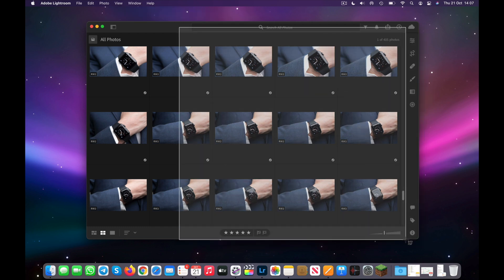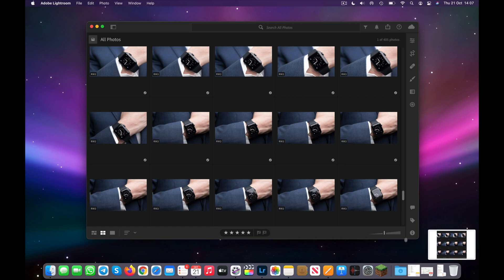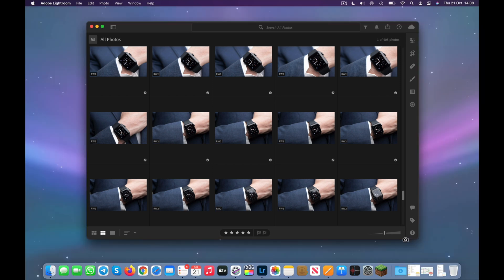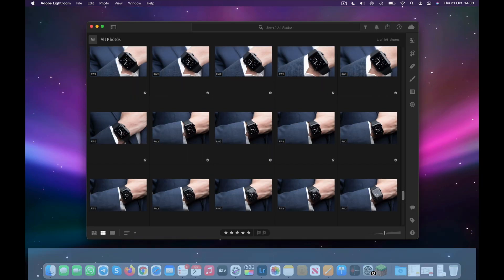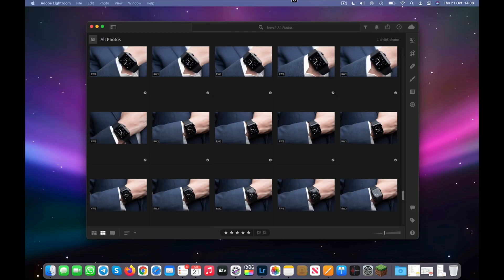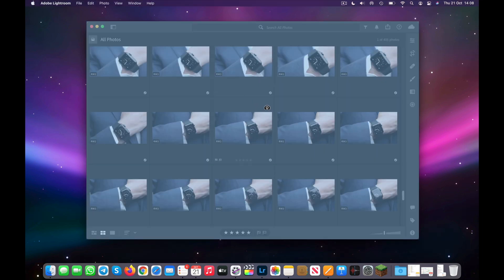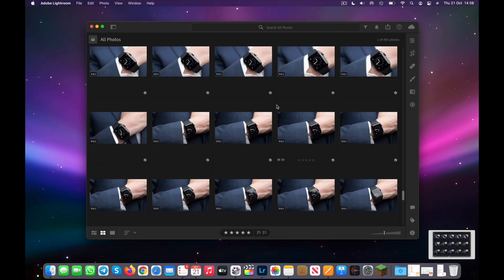There's also an easier way to quickly take a screenshot of a single window. Press Command-Shift-4, and then press Spacebar. This allows you to instantly select either the desktop, a window, the dock, or even the menu bar. Hover over the window you want and click it to instantly take a screenshot of only that window.